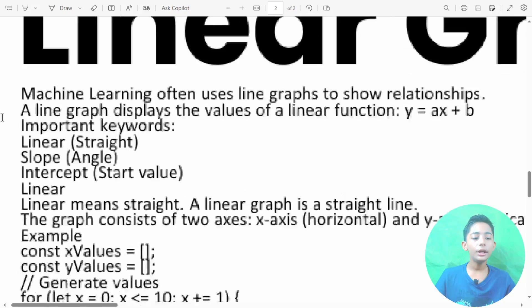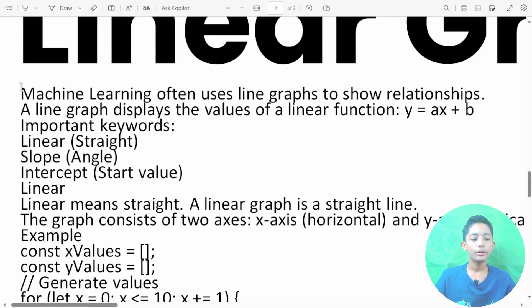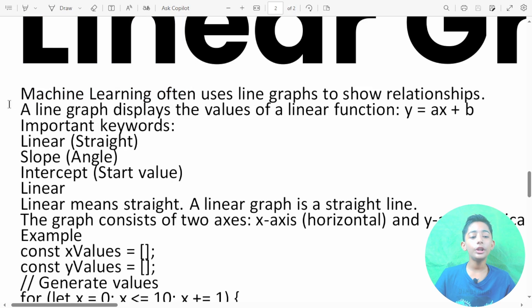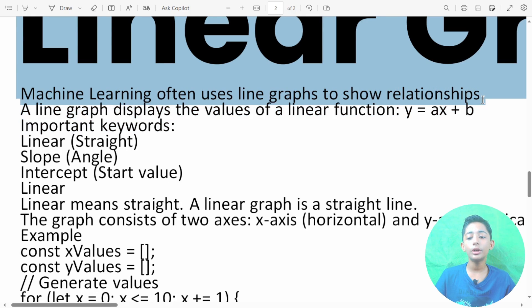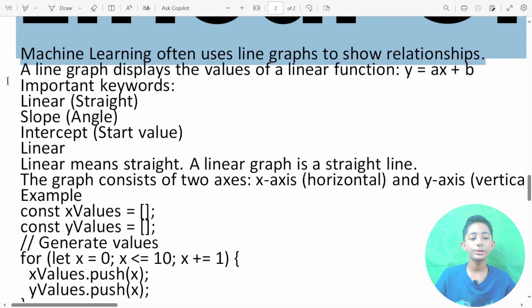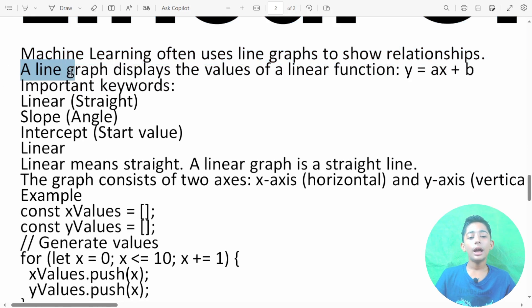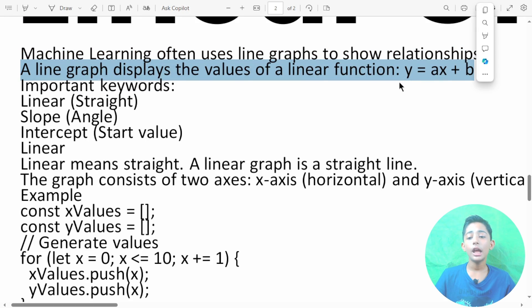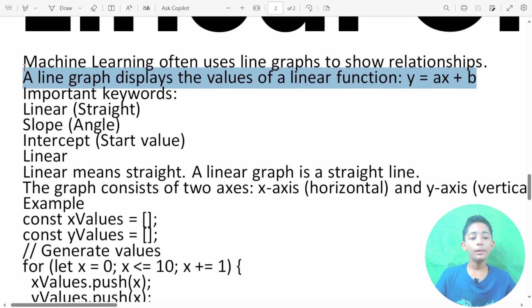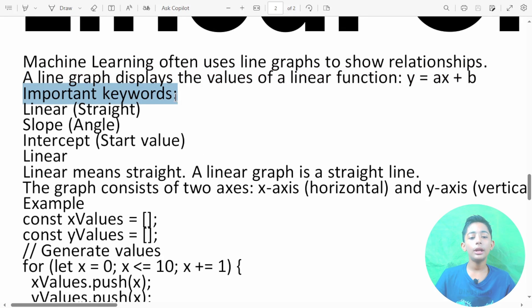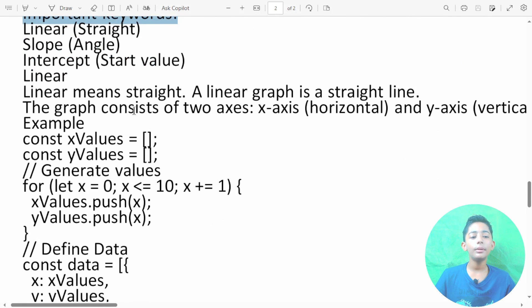Machine learning often uses the line graph to show relationships. A line graph displays the values of a linear function: y equals ax plus b. Now let me give you some important keywords.